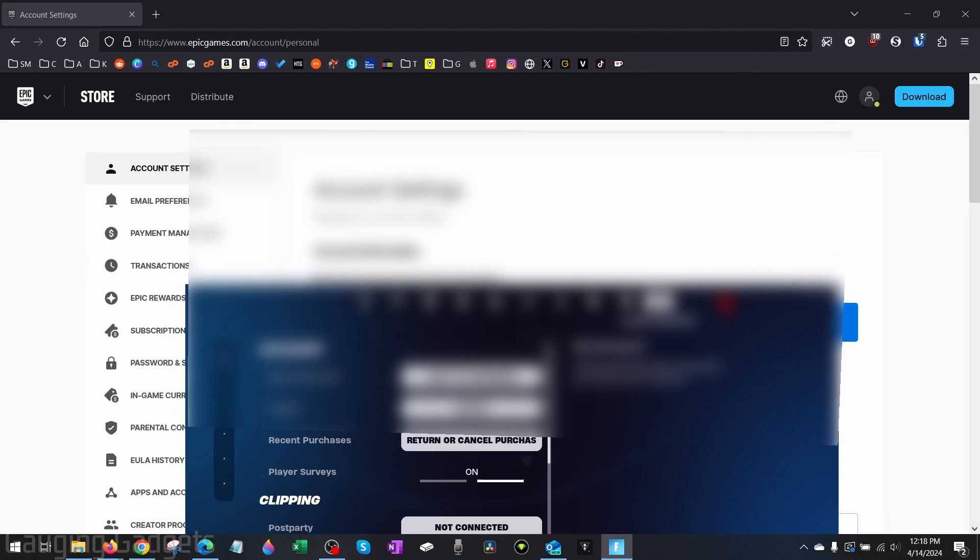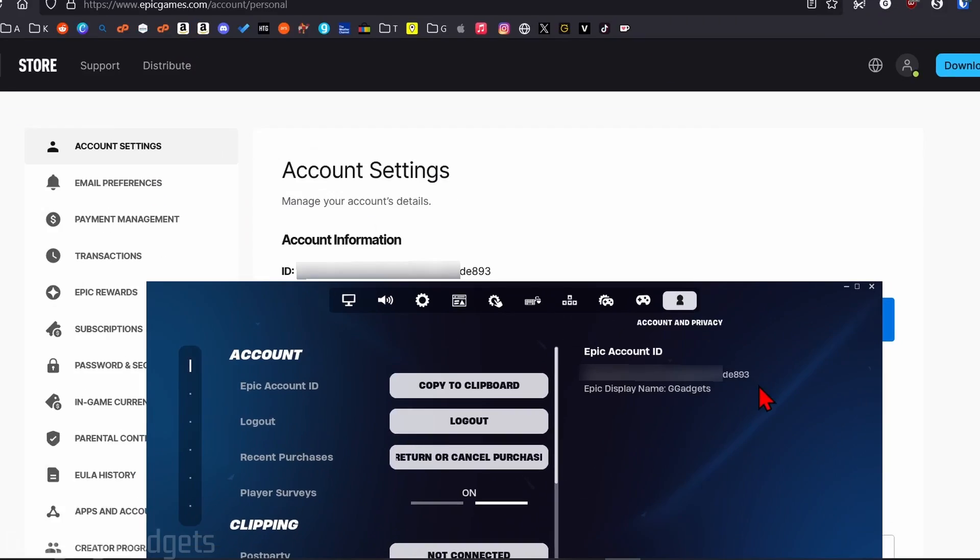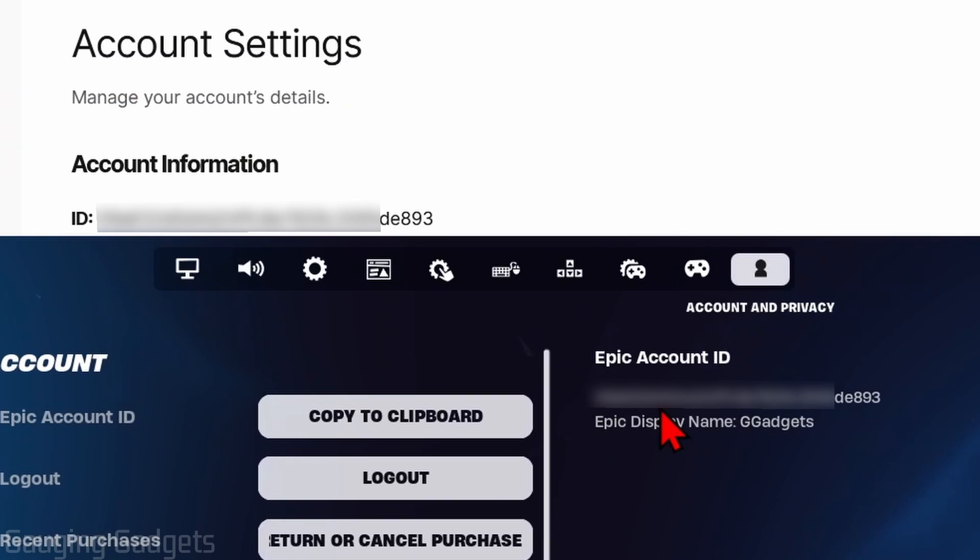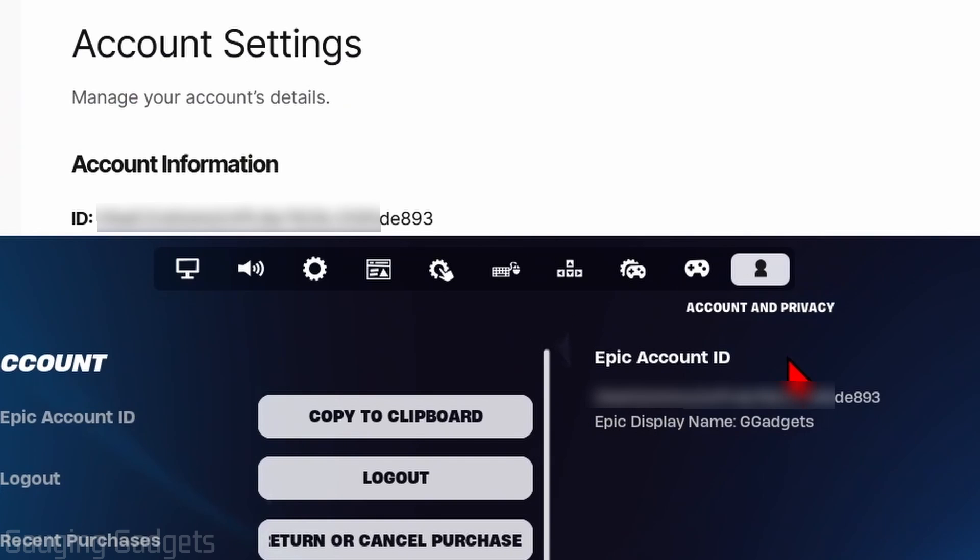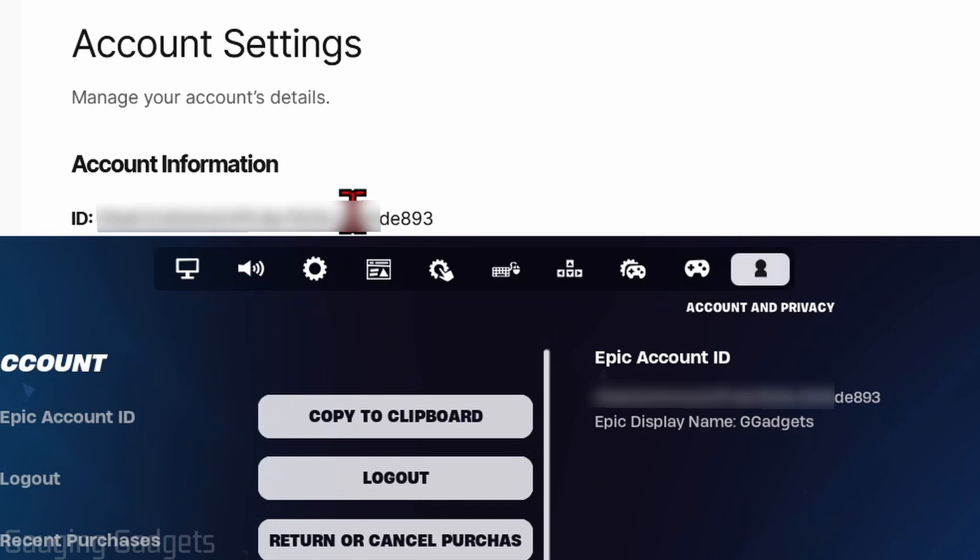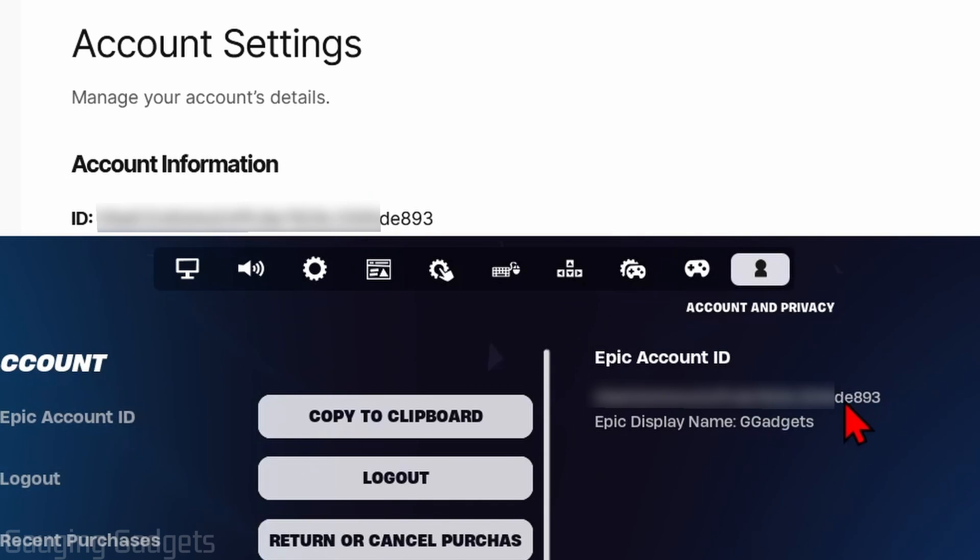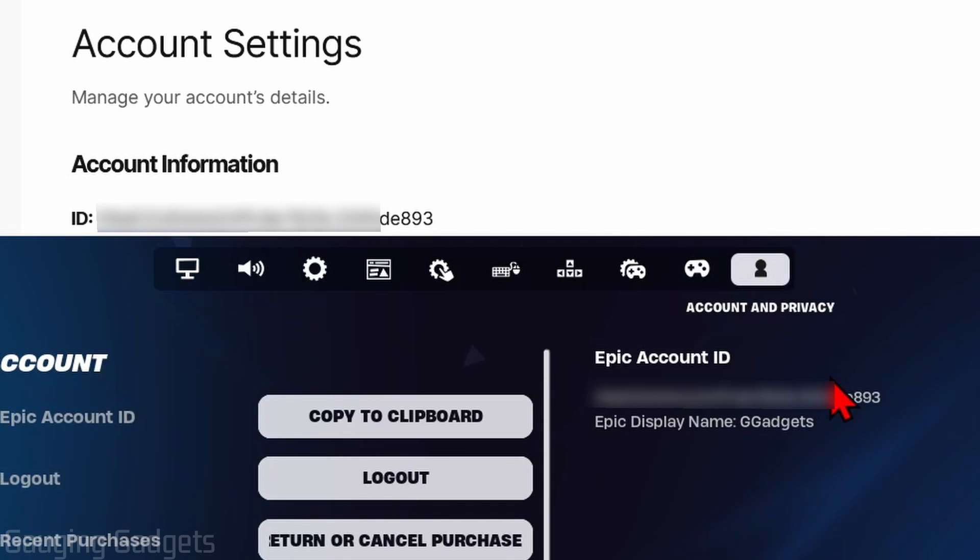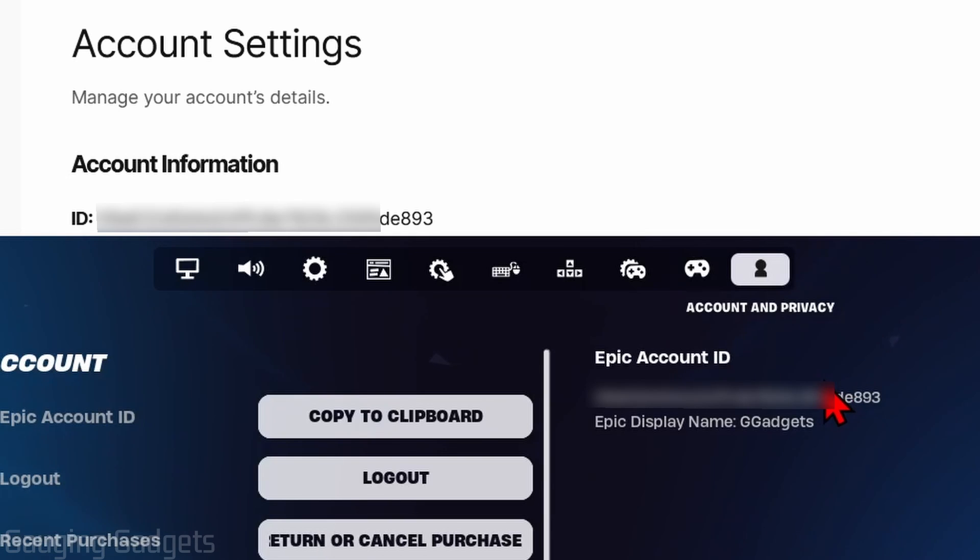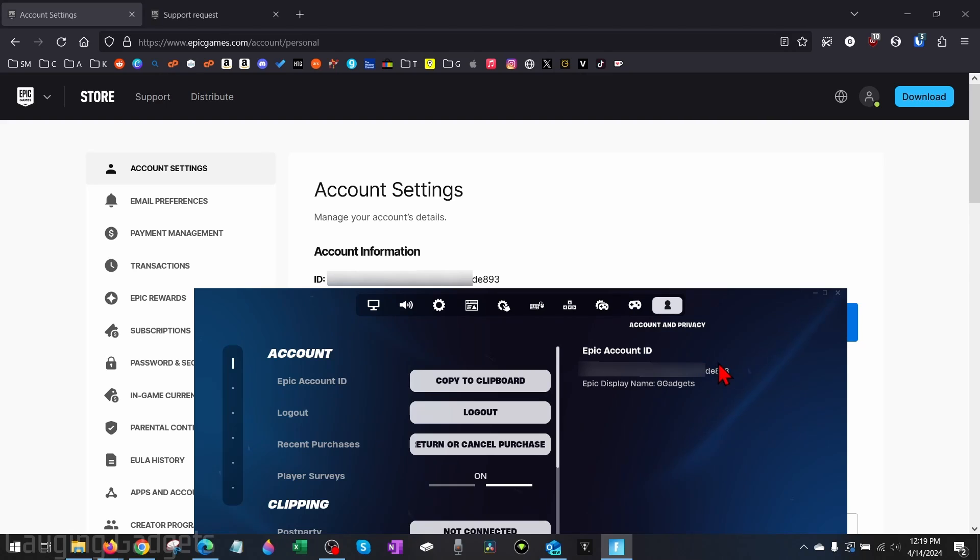We can compare the two and make sure that we have enabled two-factor authentication on the same account ID that we play Fortnite in. So these two numbers here should match up and be the same. If these two IDs match up, I recommend submitting a support ticket to Epic Games. Check the description—I do have a link there where you can submit a support ticket. Just provide them as much information as you can.